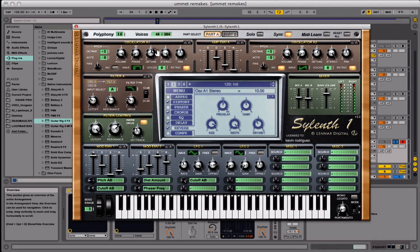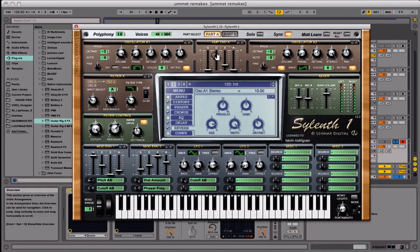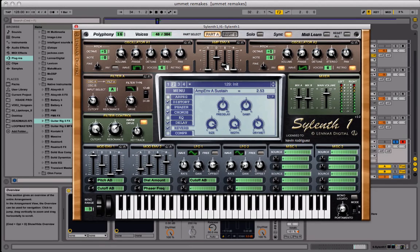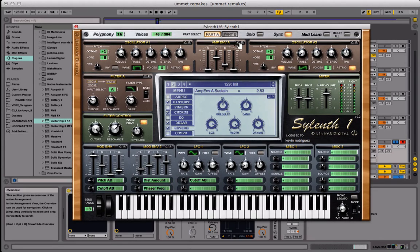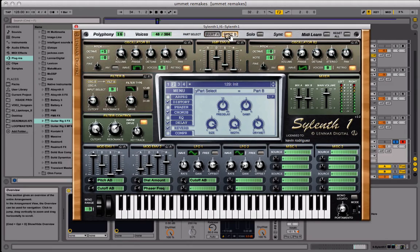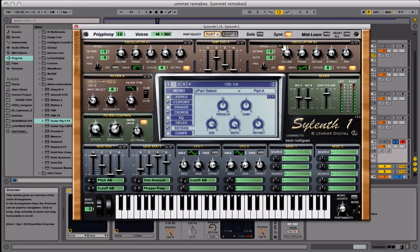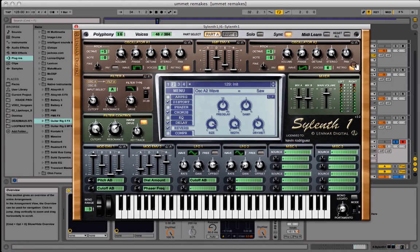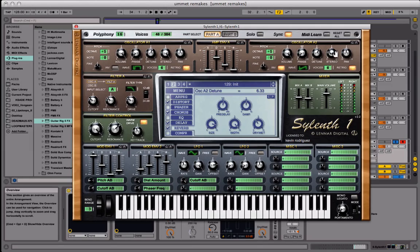Now I'm just going to go left and right here. Let's do the amp envelope which we're going to copy into part B also. For the amp we're just going to leave the attack all the way down. We're going to bring our decay to 6.44. We're going to get that sustain and put it at 2.53. Release all the way down. Then just click on the little C here. When you go to part B here just paste it in, leaves less work for you to do. Now for oscillator two in part A, we're going to bring this down an octave as well. We're going to invert this wave, it's just a saw wave. Four voices. Retrigger on. We're going to detune this to 6.33. That's pretty much it. No fine tuning.